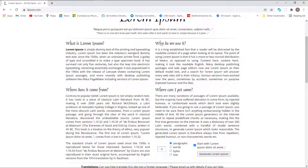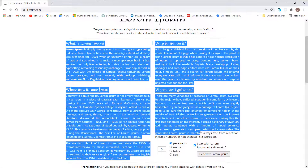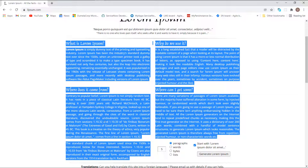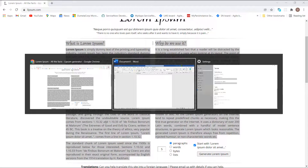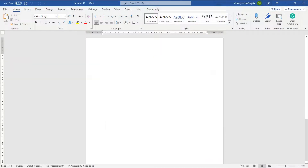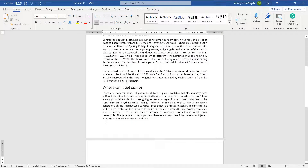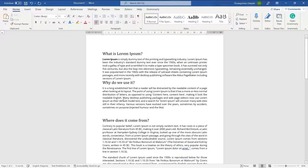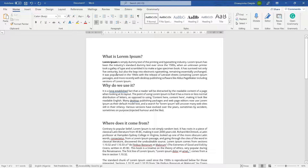I have opened Lorem Ipsum so that I can grab content from here. I'll select the content, press Ctrl+C to copy, and then paste it into Word. I already opened a new Word document. One of the first things we'll do is change the formatting.